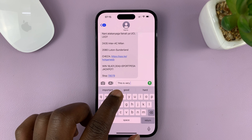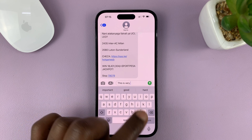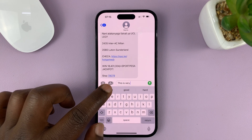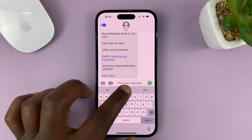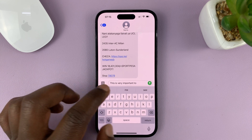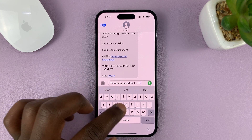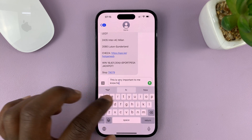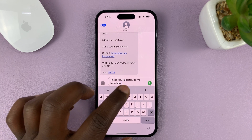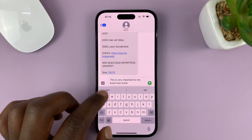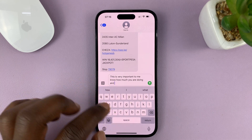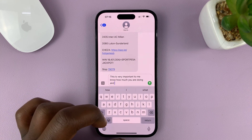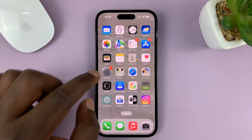For instance, you can see me typing a sentence — 'This is very' — and you can see it's going to try and predict what I want to type and give me predictive text, which instead of typing it out, I can just tap on it and it will write for me. So if you don't want this predictive text on your keyboard, here's how to turn it off.